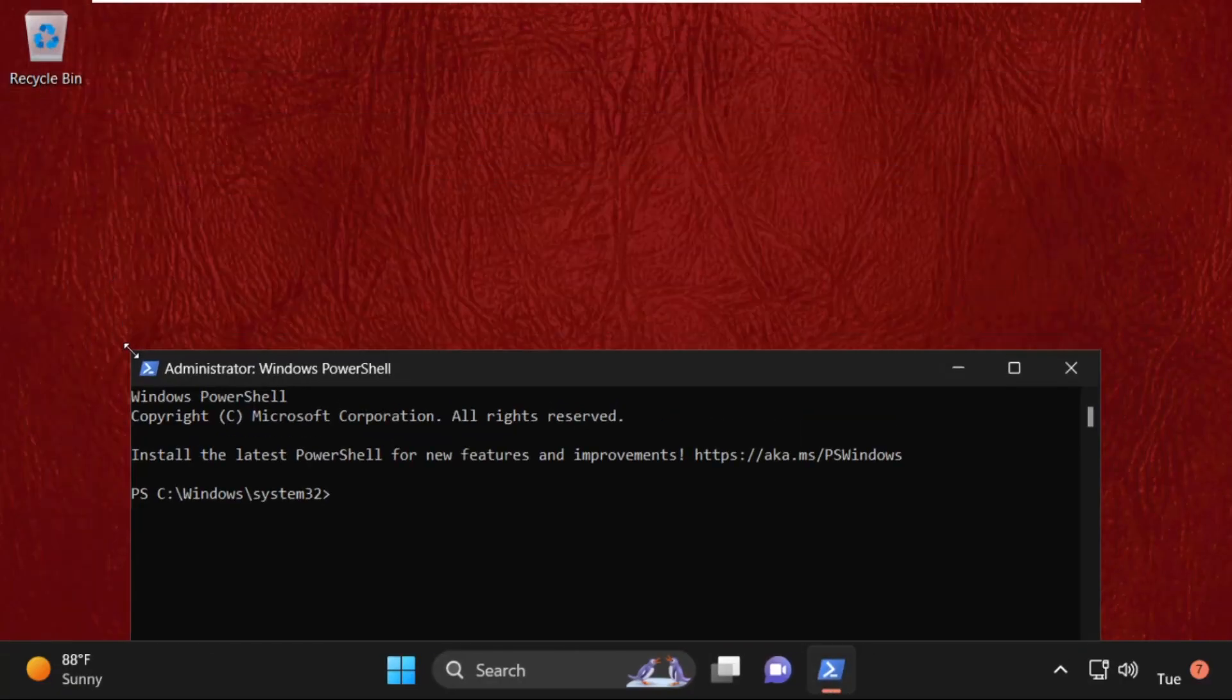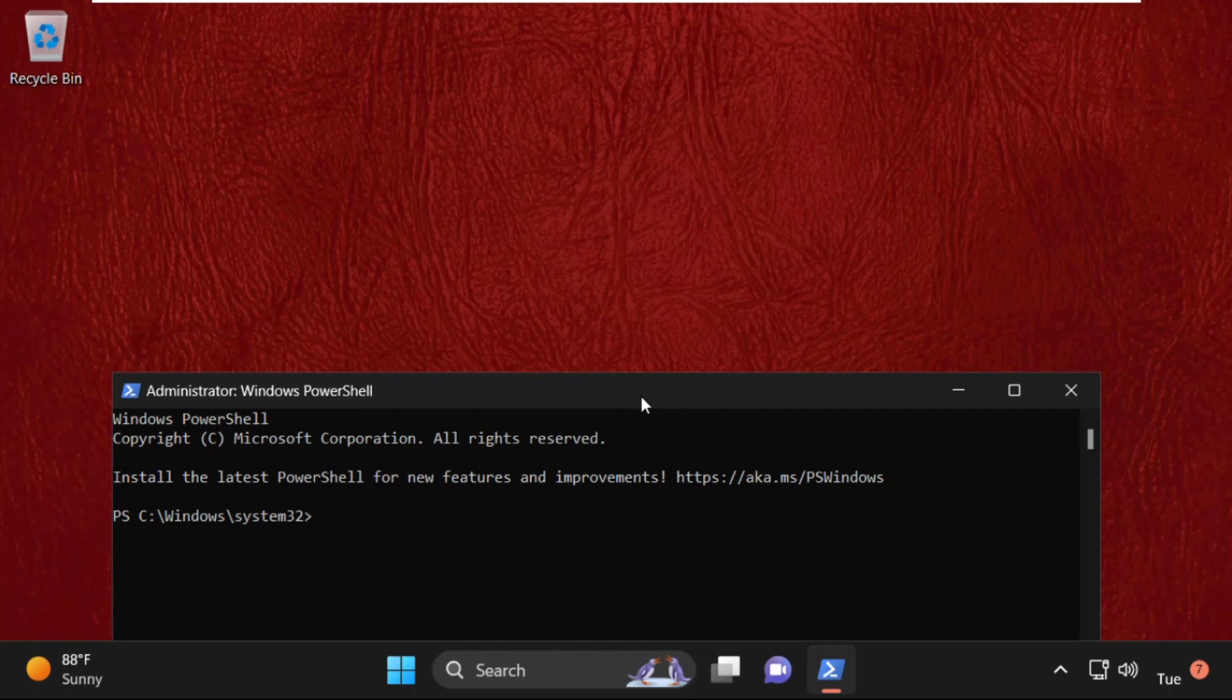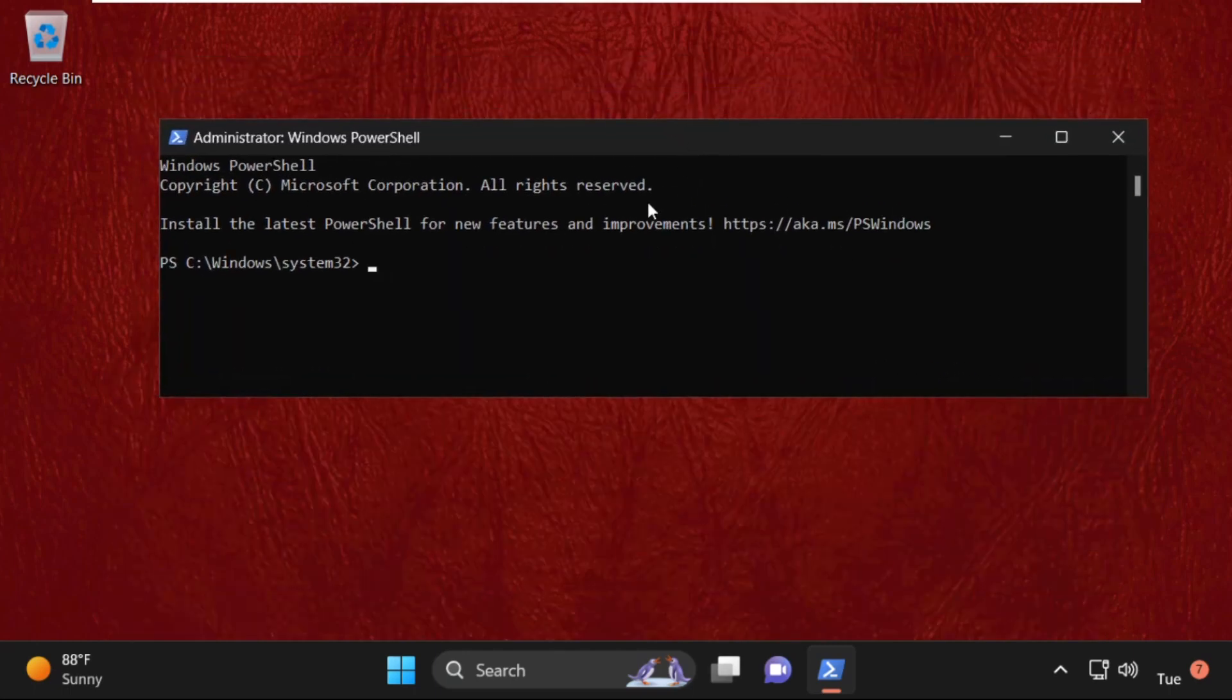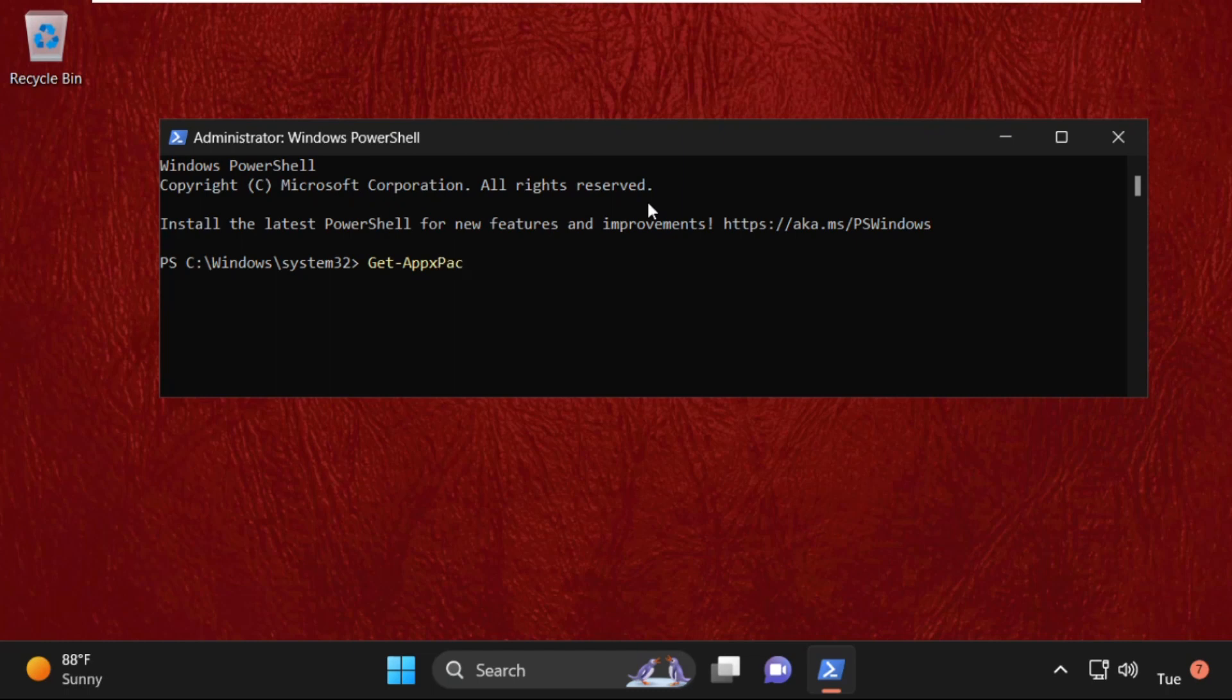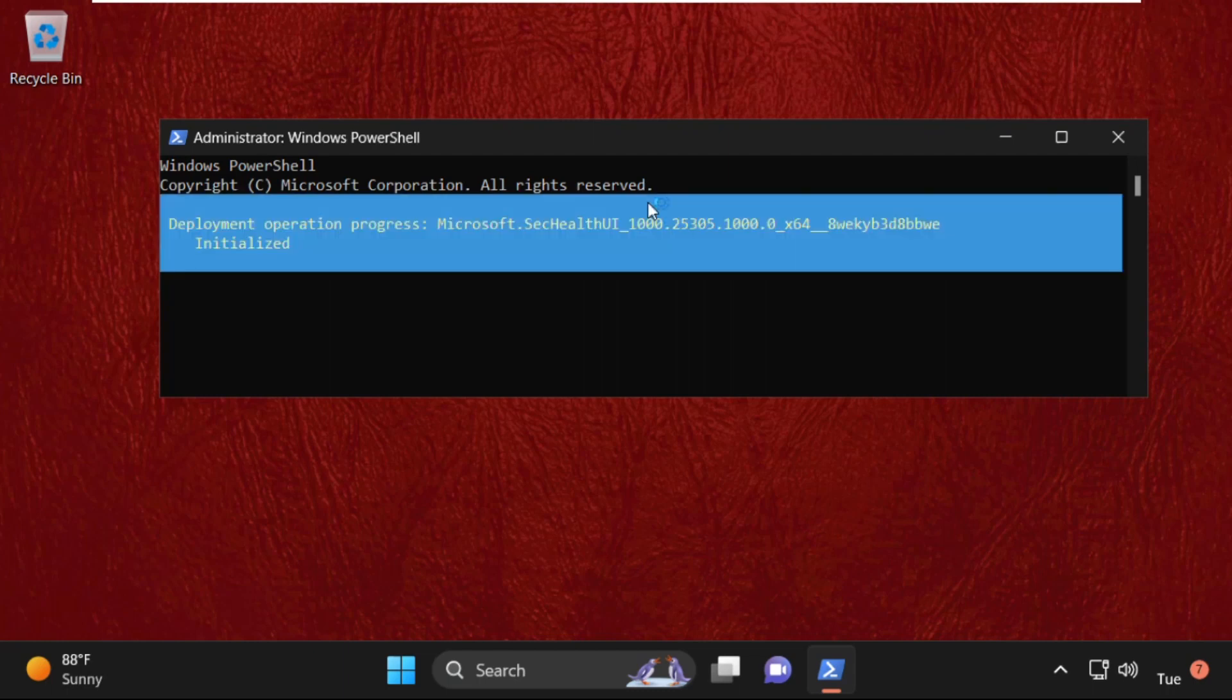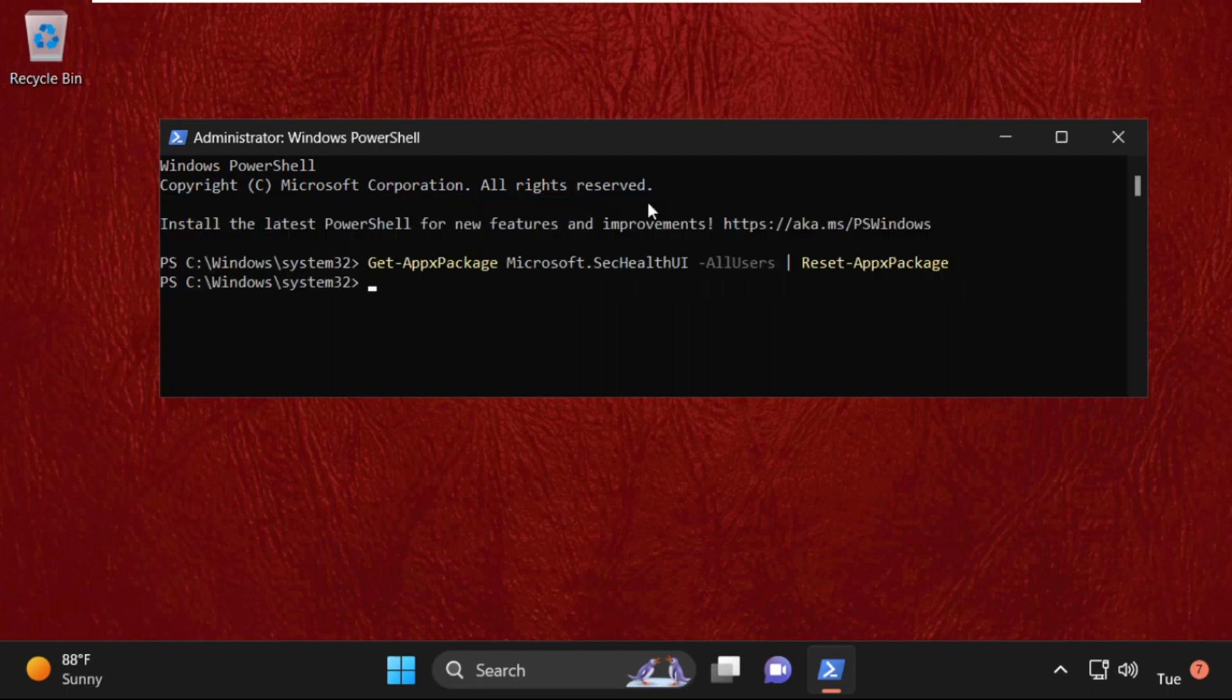On this window, we need to execute this command. Type this command carefully and hit Enter to execute: Get-AppxPackage Microsoft.SecHealthUI -AllUsers | Reset-AppxPackage, then hit Enter to execute this command.